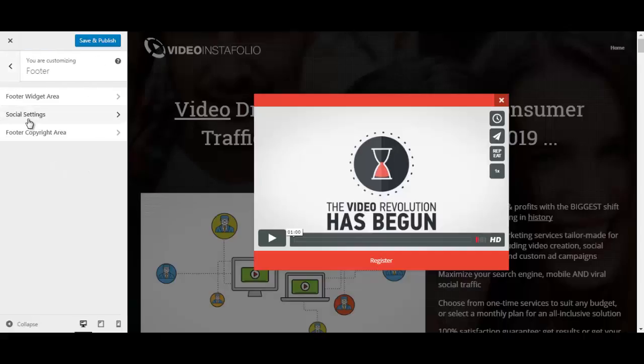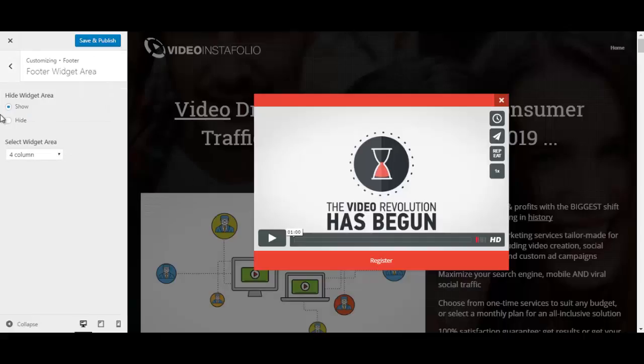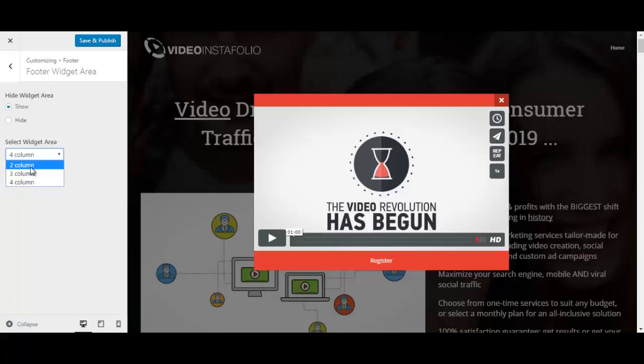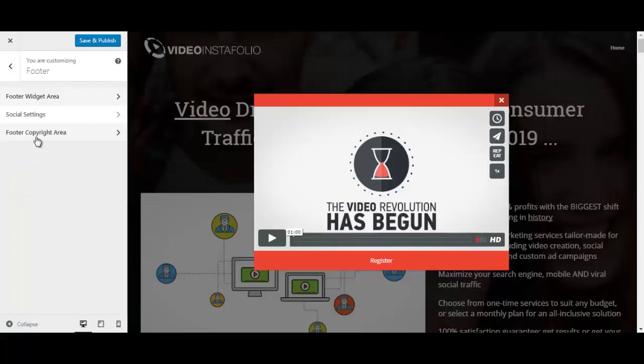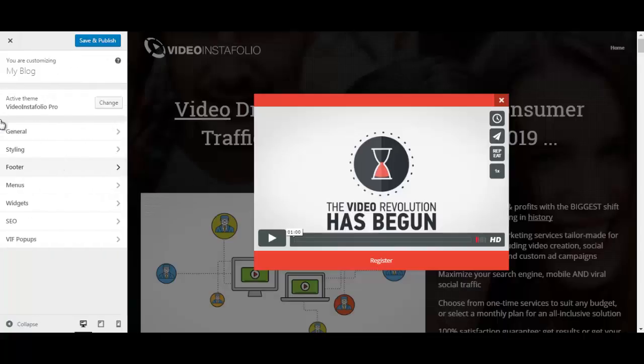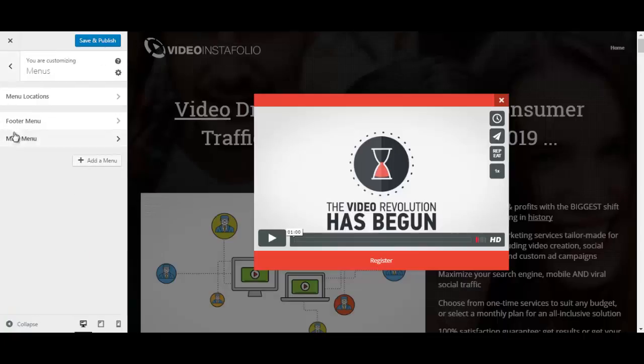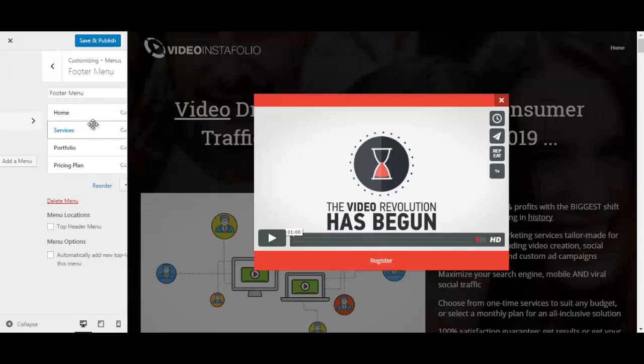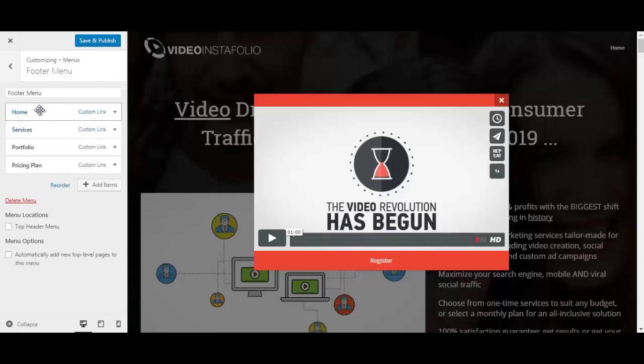The footer here, we have the footer widget area which you can show or hide. You can select the widget area in four columns, two or three columns. What else? Come on. Okay. Menus. You can change the footer menu. Boom. It's easy.